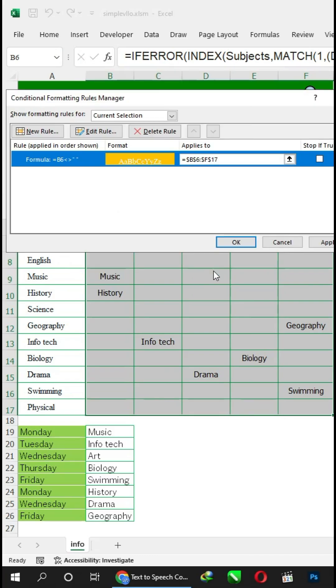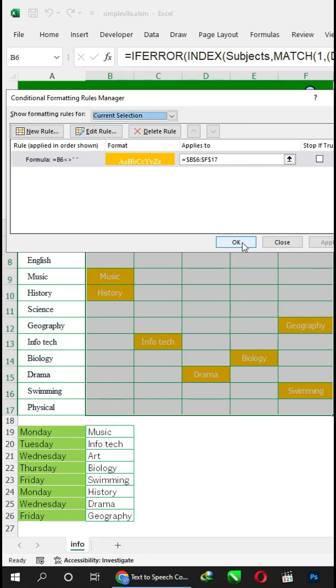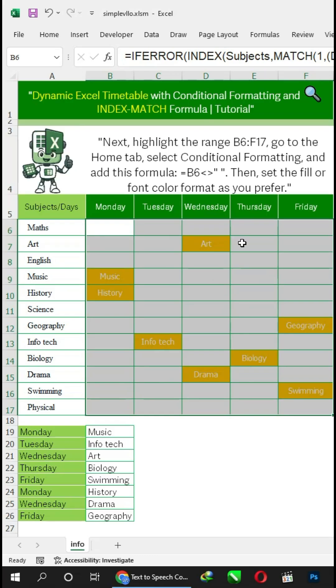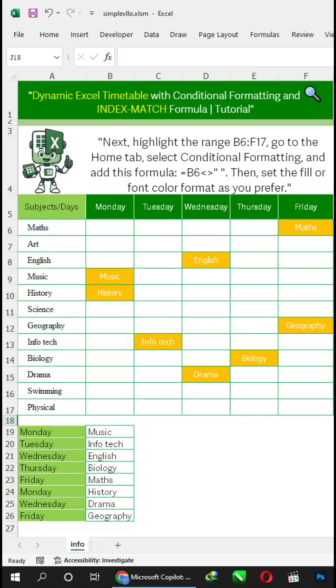Then, add this formula equals D5. Add this formula equals D6. Then, start adding that formula equals D7.